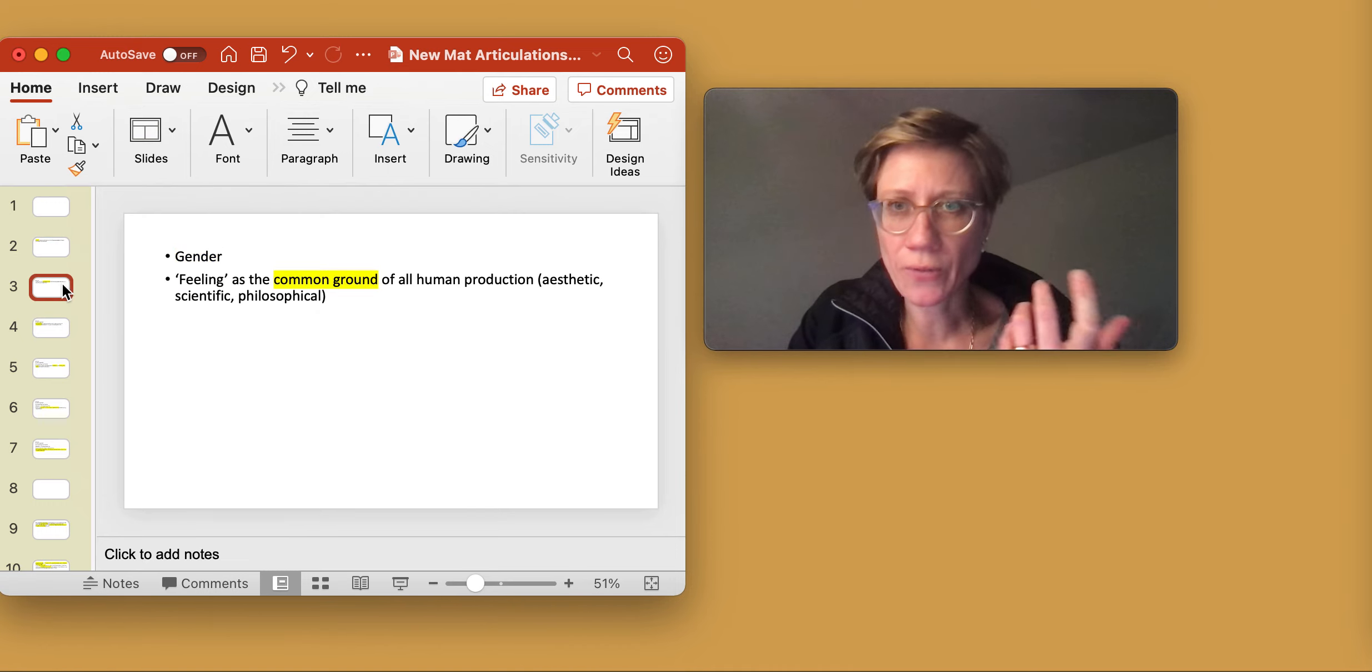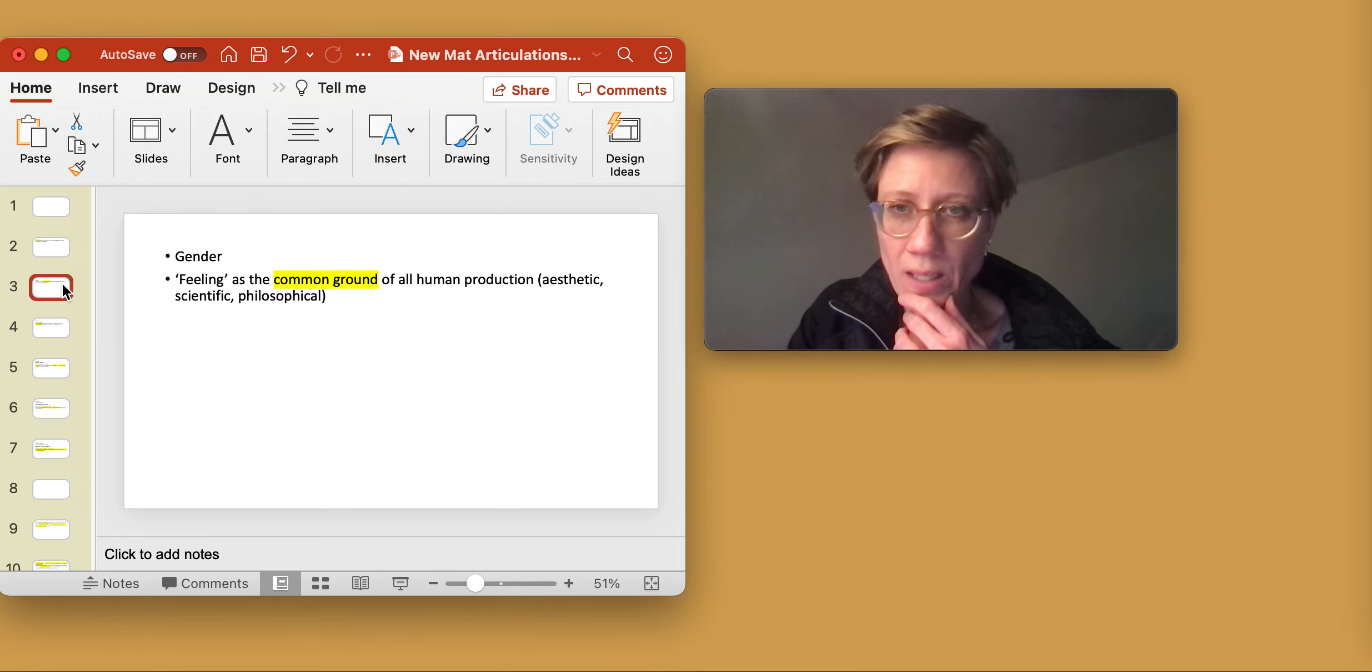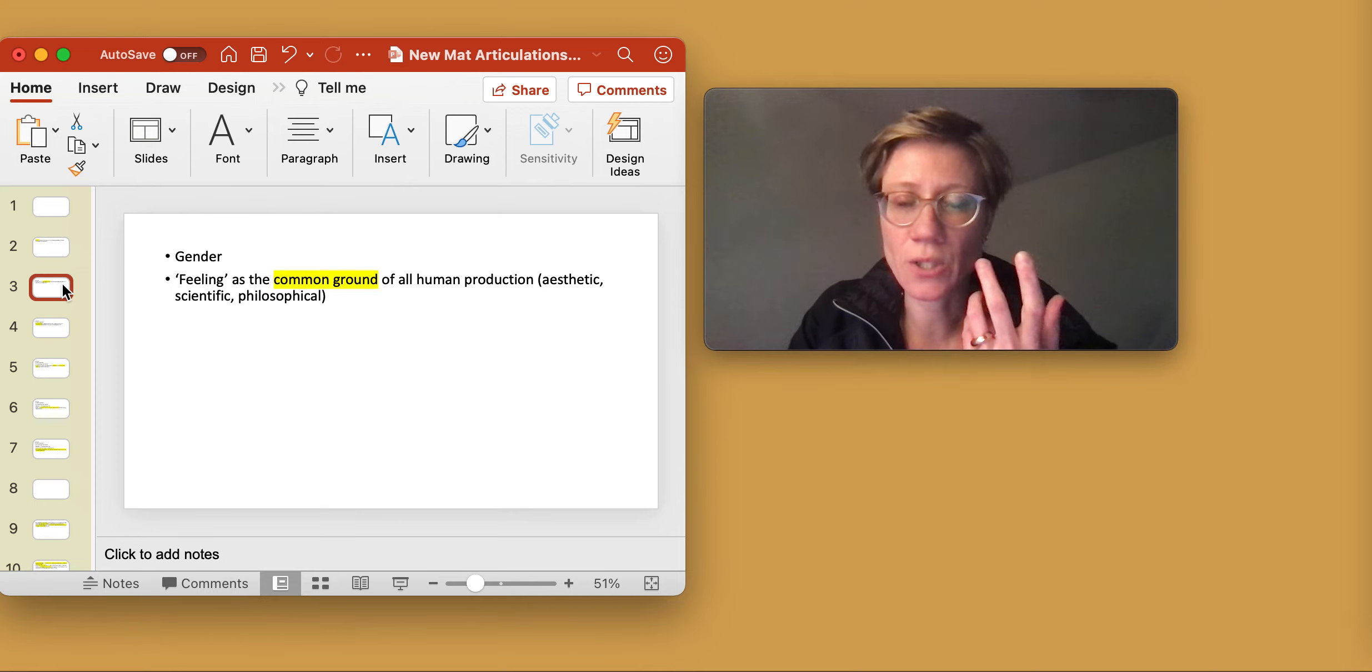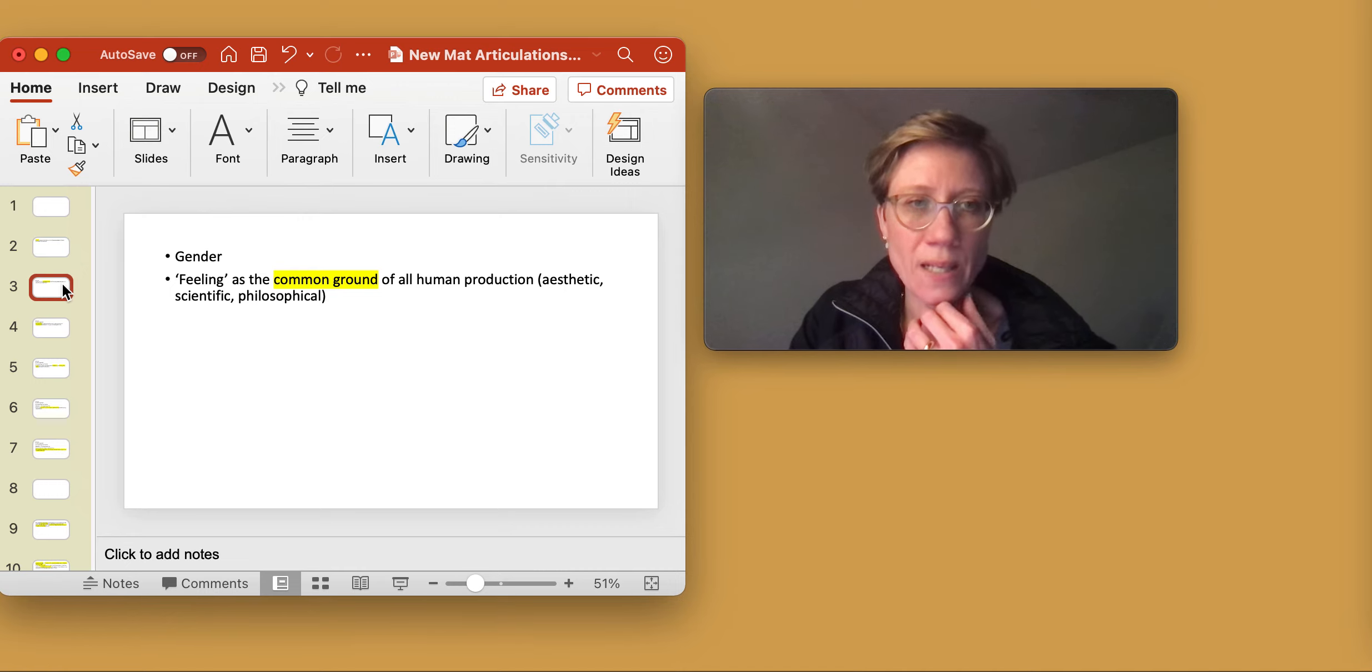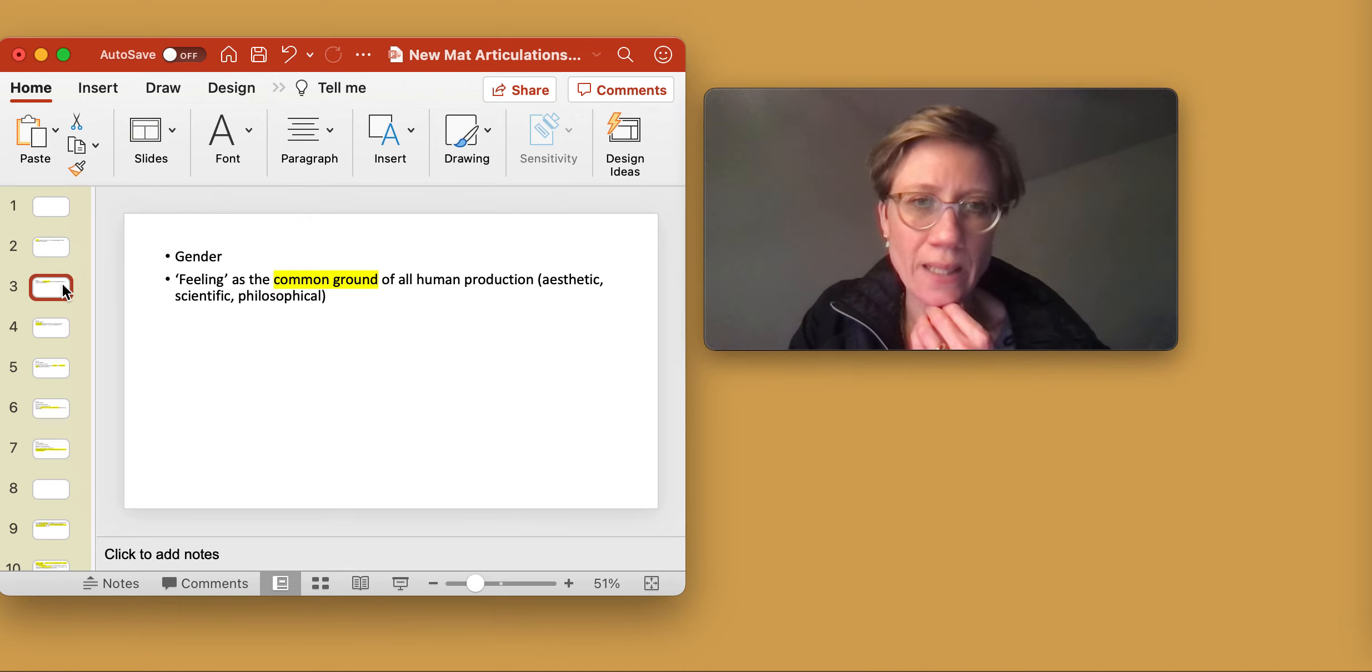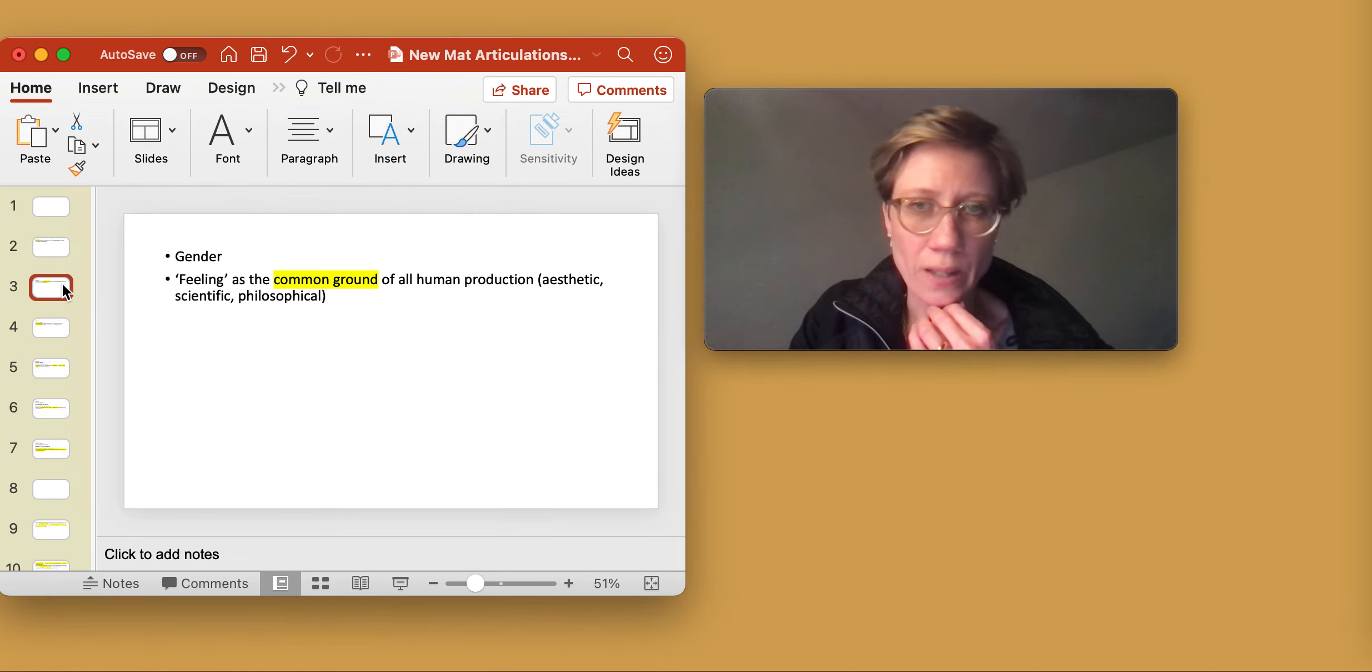what I've always considered an interesting exposition or an interesting attempt is Langer's attempt at thinking about feeling as the common ground of all human production: